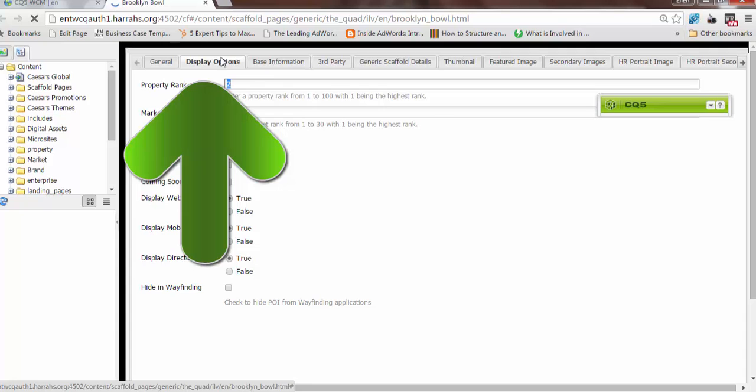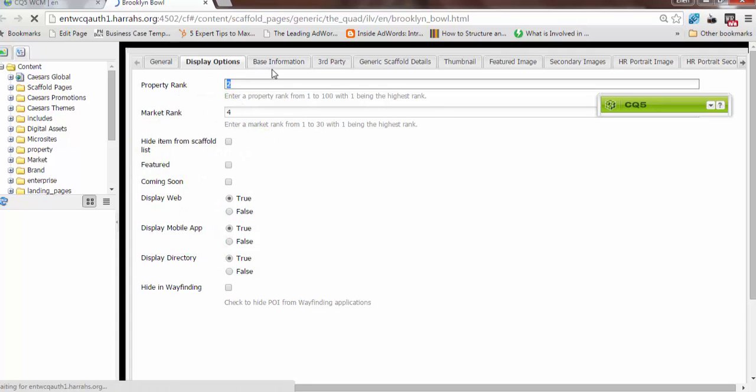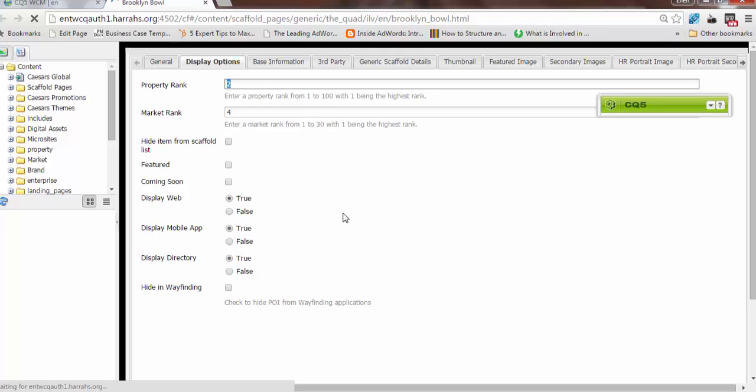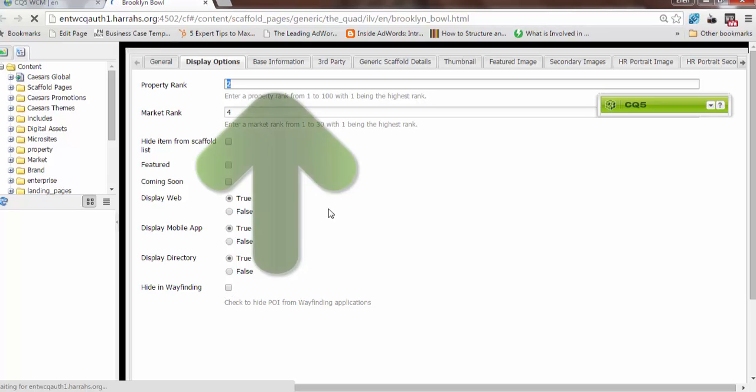In the Display Options tab, you'll be able to select the ranking of the scaffold you're entering. You can hide it from the list, you can feature it, you can mark it as coming soon, which will put a coming soon logo over the image. It will automatically be defaulted to true for the display web, mobile app, and directory. This means it will be on the websites, mobile apps, and interactive directories. If you don't want it to be on one of those channels, you will mark it to false. If you don't want it to be in the wayfinding portion of the app, you will click this checkbox.